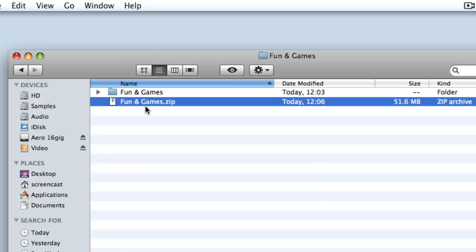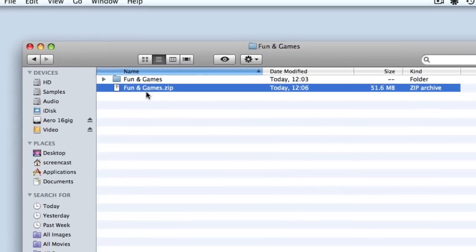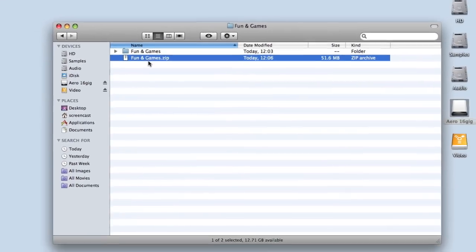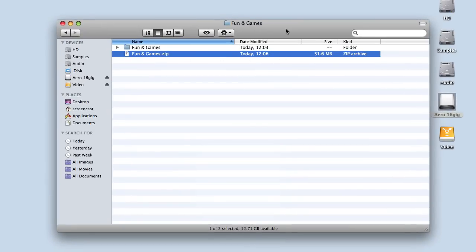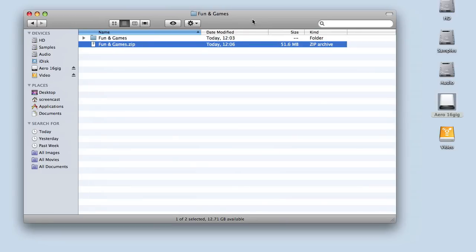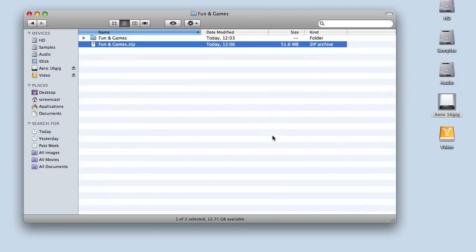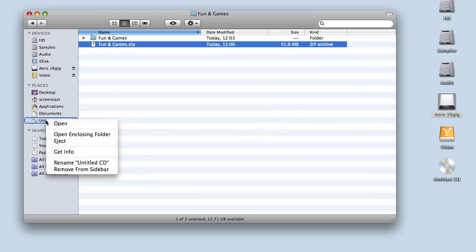To burn it onto optical media, it's as simple as grabbing a blank CD. We can put that in the drive. We should get a little dialogue box come up fairly swiftly. What's the default action? I always leave it on Open Finder, so I'm just going to OK that. Now we've got our untitled CD. Again, if you control-click or right-click, you get the option to rename.